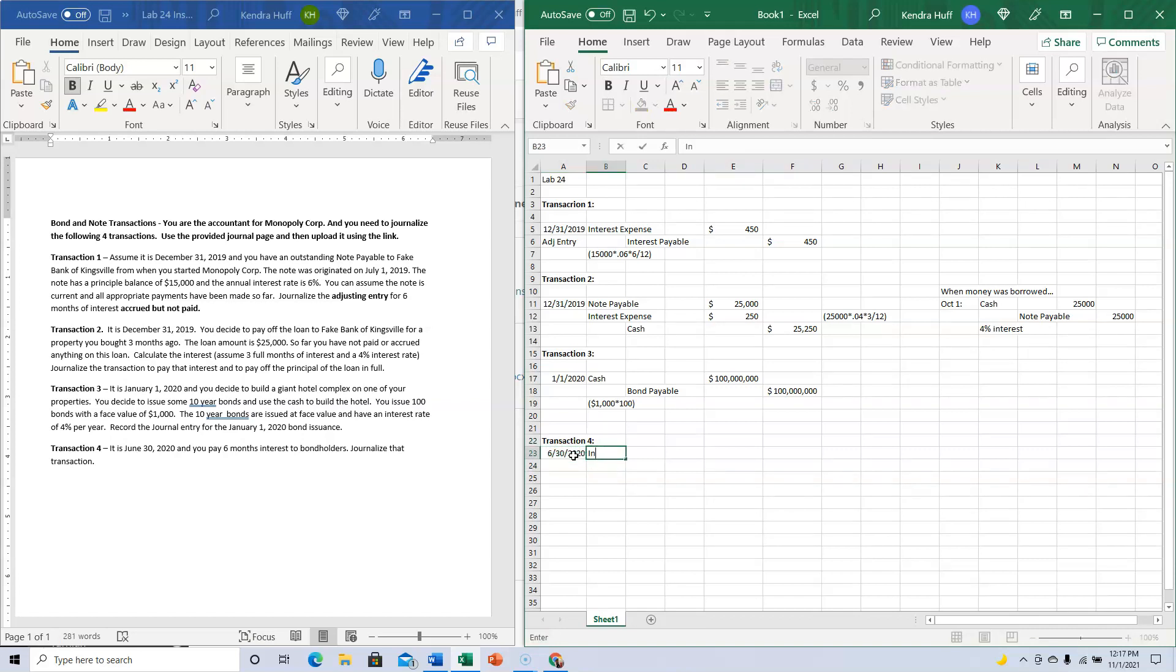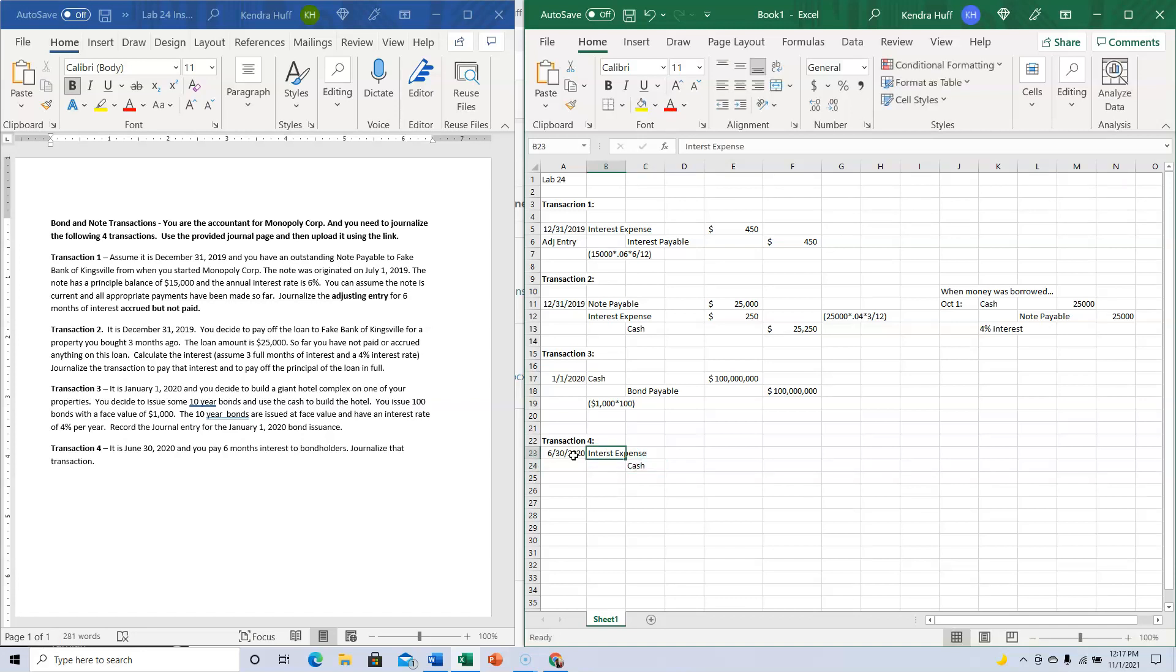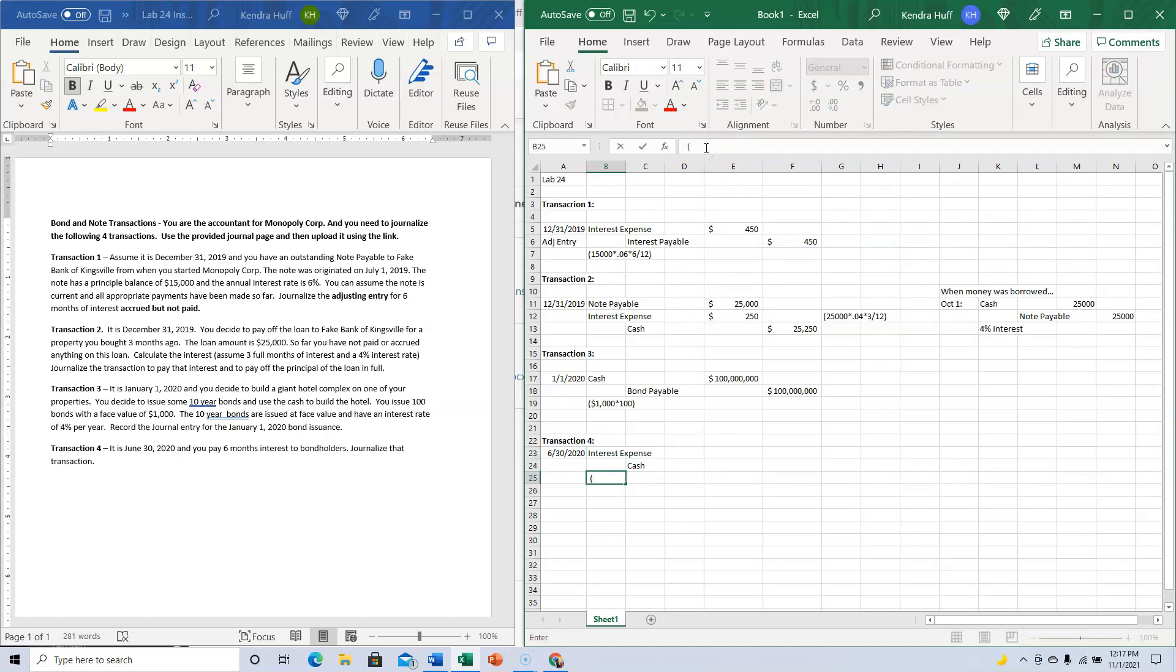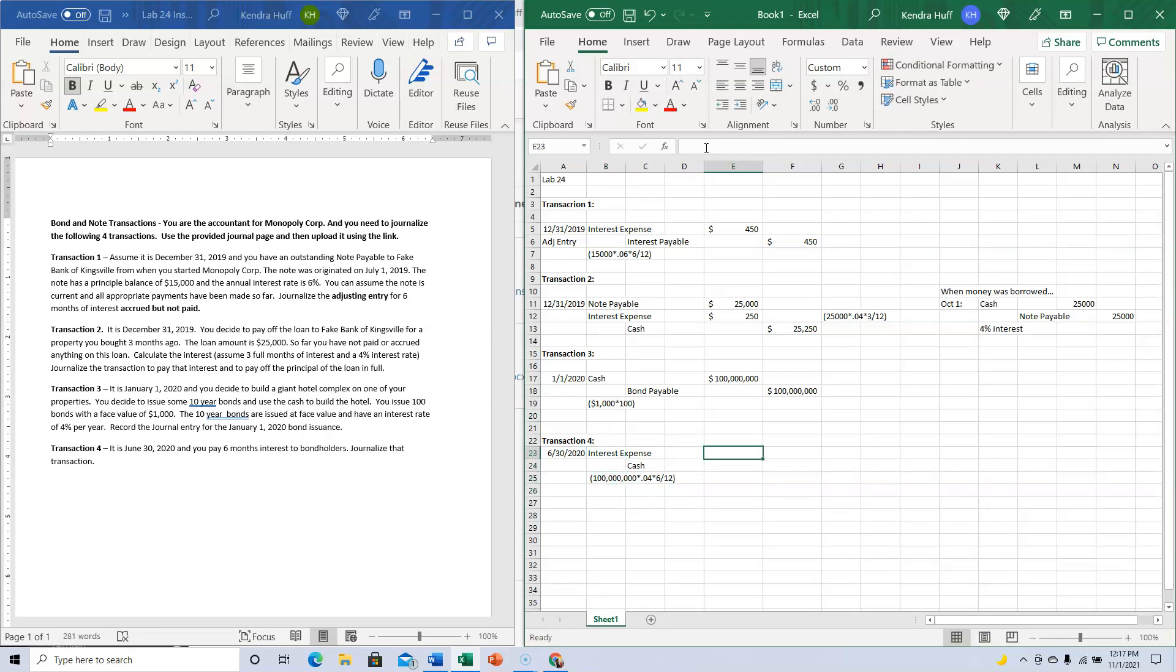I'm going to have Interest Expense and cash going out. It's the $100 million in bonds times 4% times six over twelve, because half a year has gone by. You can also just do times one-half.